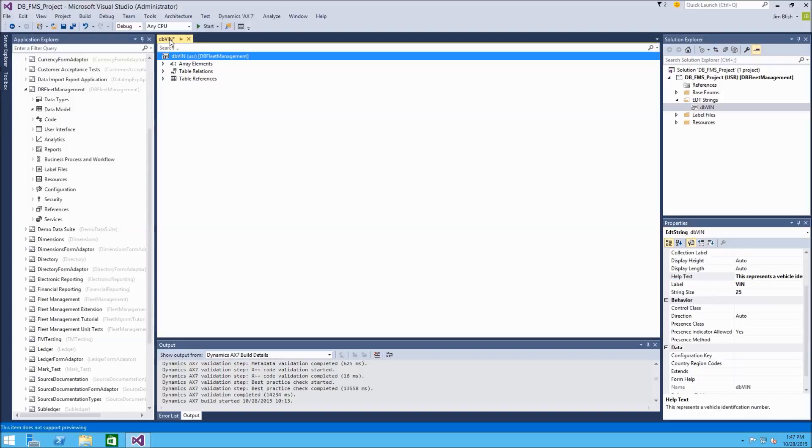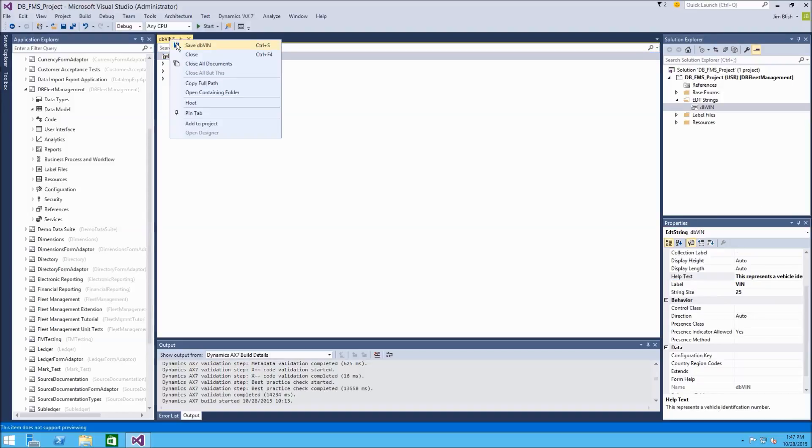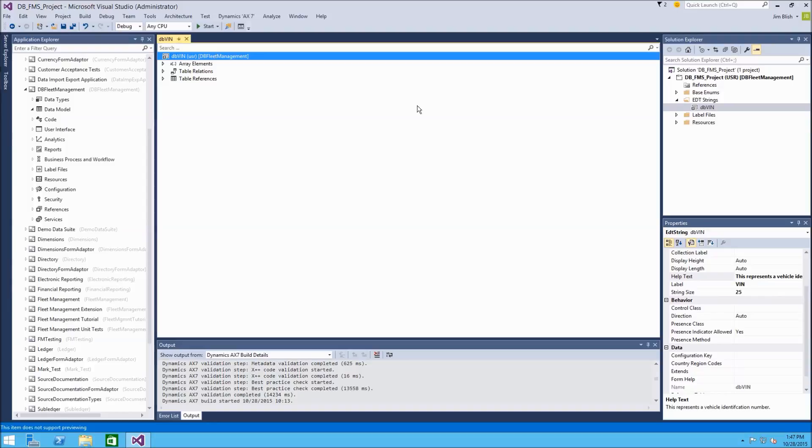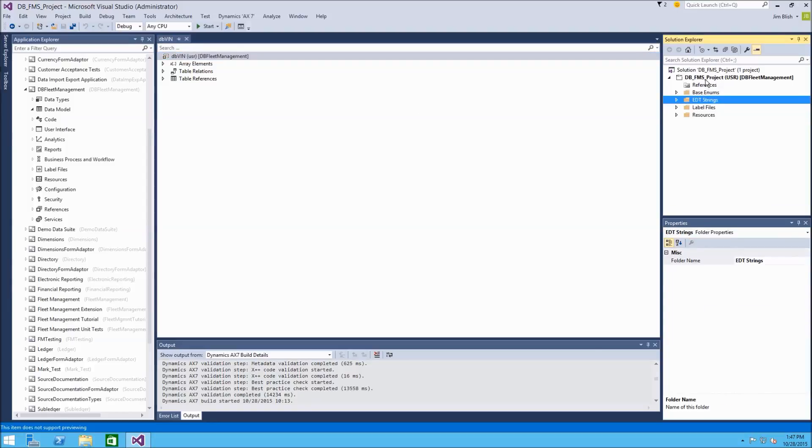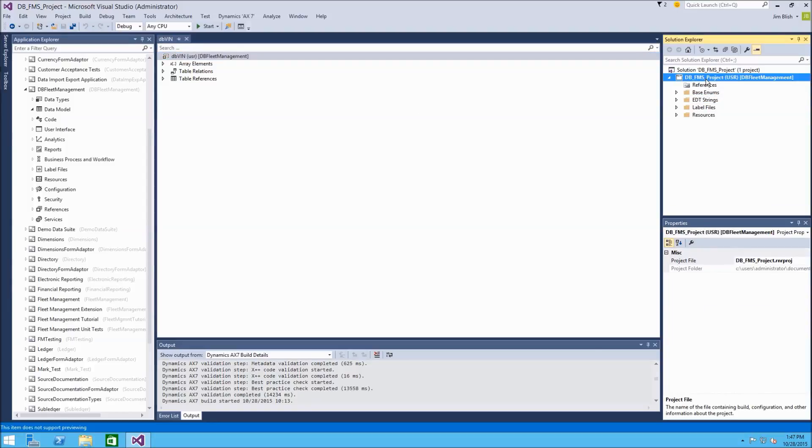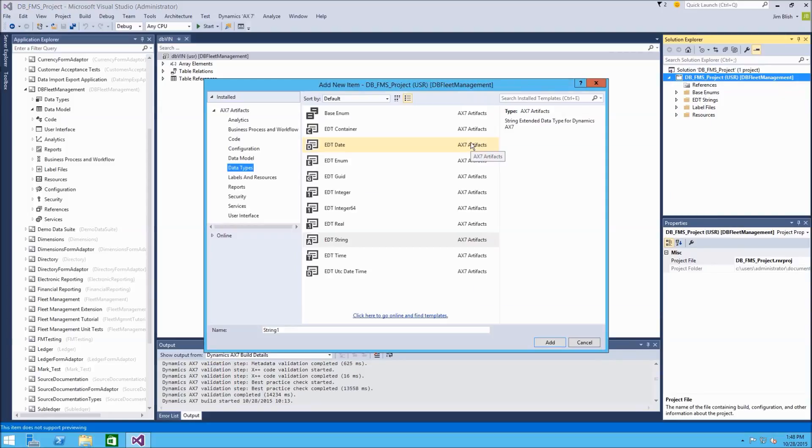So we can right-click this element and save it, and then we'll continue adding new EDTs. So we'll repeat the process by right-clicking our project, going to add a new item.